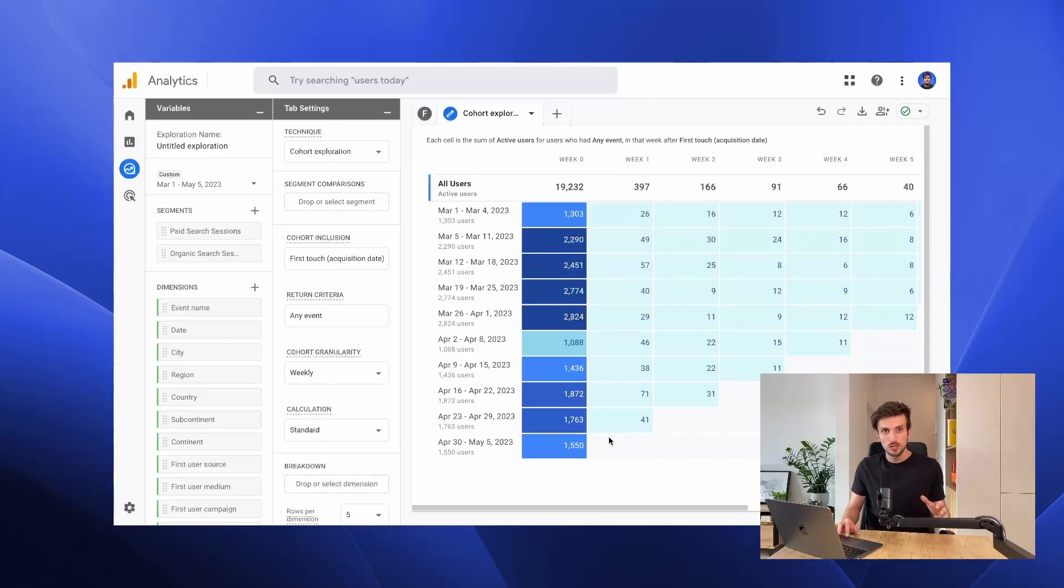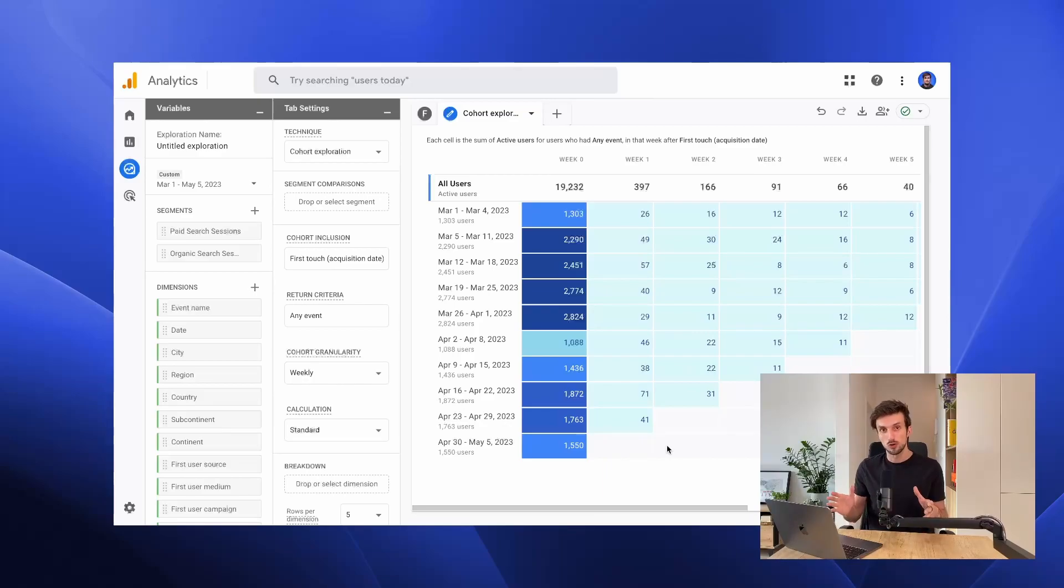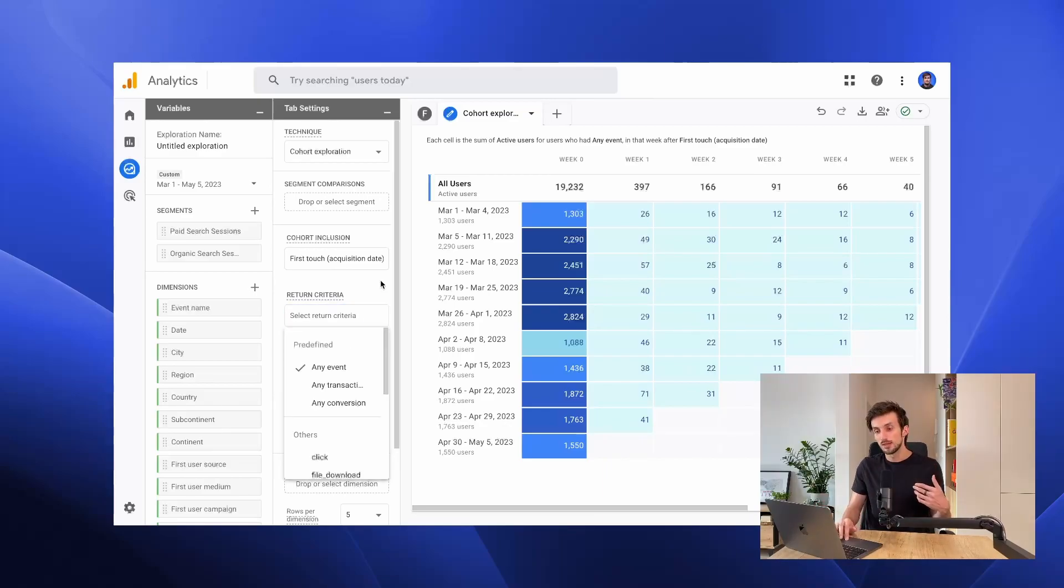This is really interesting to understand how people are actually returning to your website, but the thing is that you can actually change what should be the cohort inclusion criteria and what should be the return criteria.